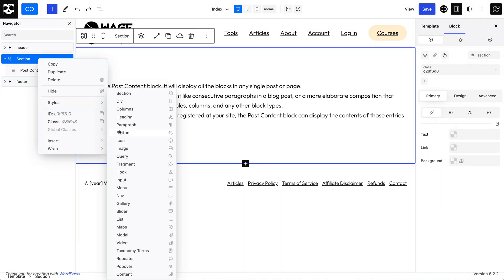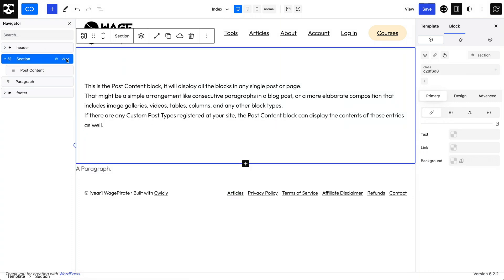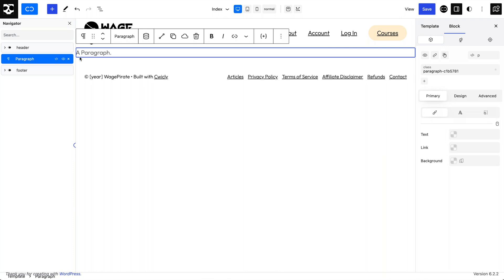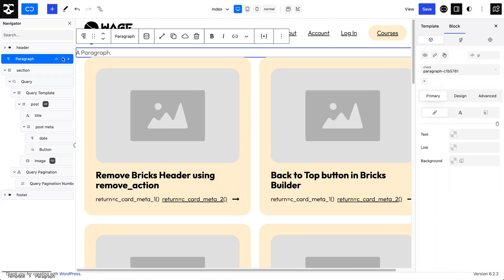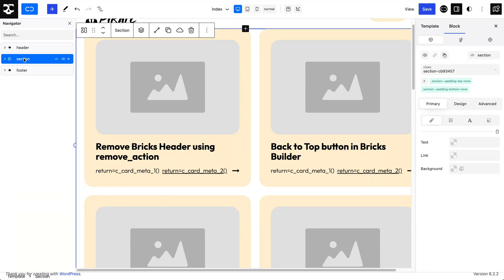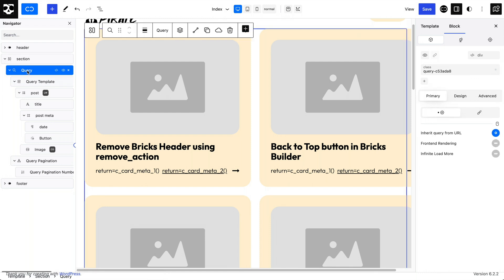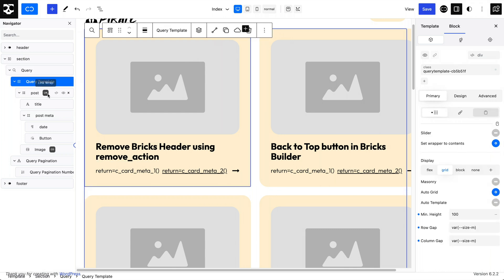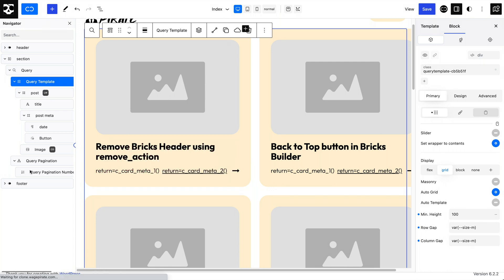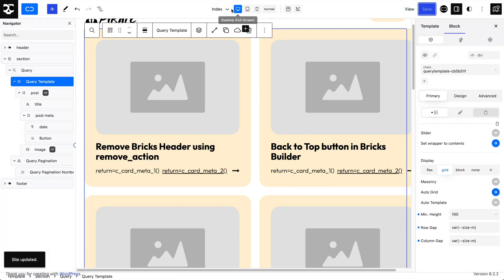I'll use this paragraph to paste in the content we copied, then delete the paragraph. If I collapse that header for the template part and our section we just copied — expanding this to show what's happening — this is just a query that's inheriting from the URL, not a custom loop. It outputs results in a grid with some pagination underneath. I'll click save and save. That's our index template done.